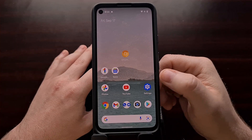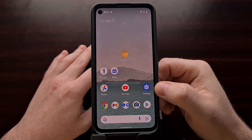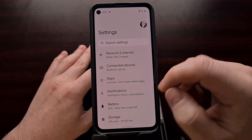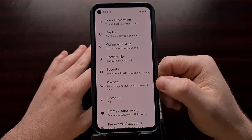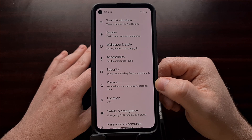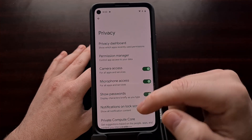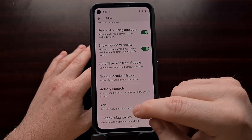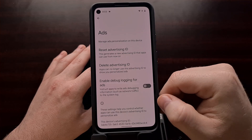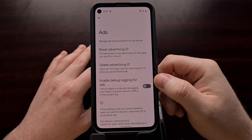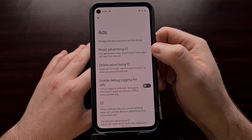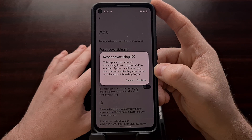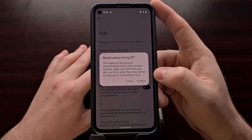If you are on Android 12 we can delete our advertising ID completely by going into the Settings application, scrolling down until we see the Privacy option, going into that menu, scrolling all the way down to see the Ads menu. When we go into this Ads section you can still see we have that reset advertising ID option and we can still reset our advertising ID if you want to do that.